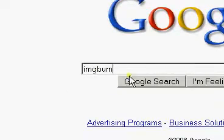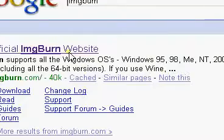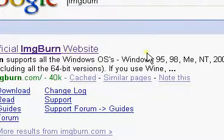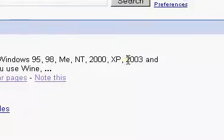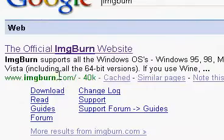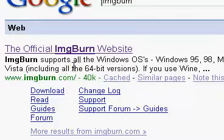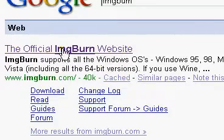We're going to use ImgBurn, it's a free software. It works on Windows 95, 98, ME, NT, 2000, XP, 2003, and Vista, including all 64-bit editions.